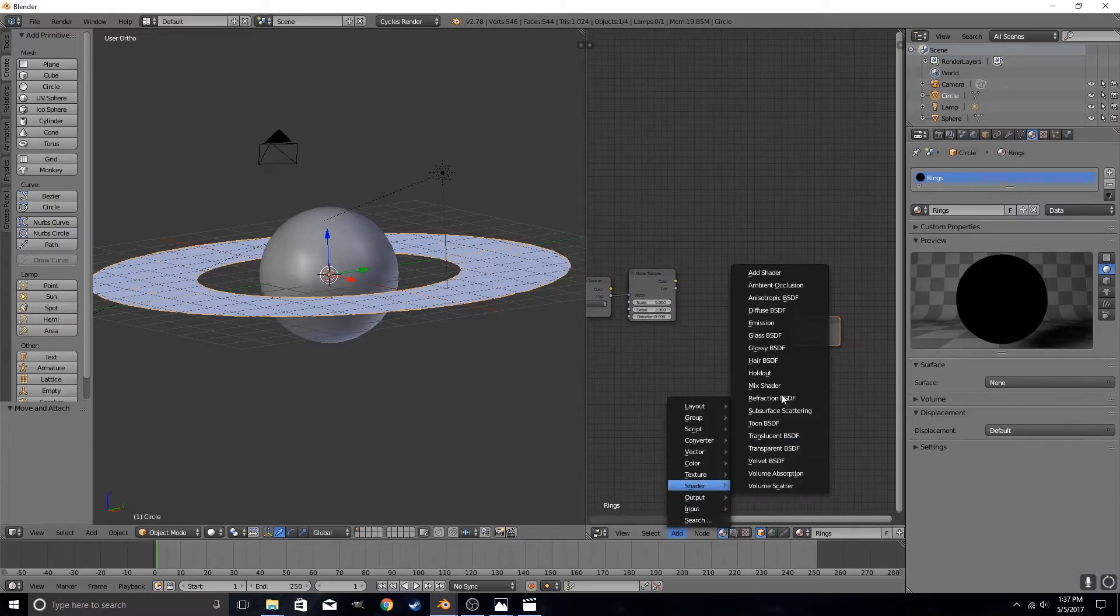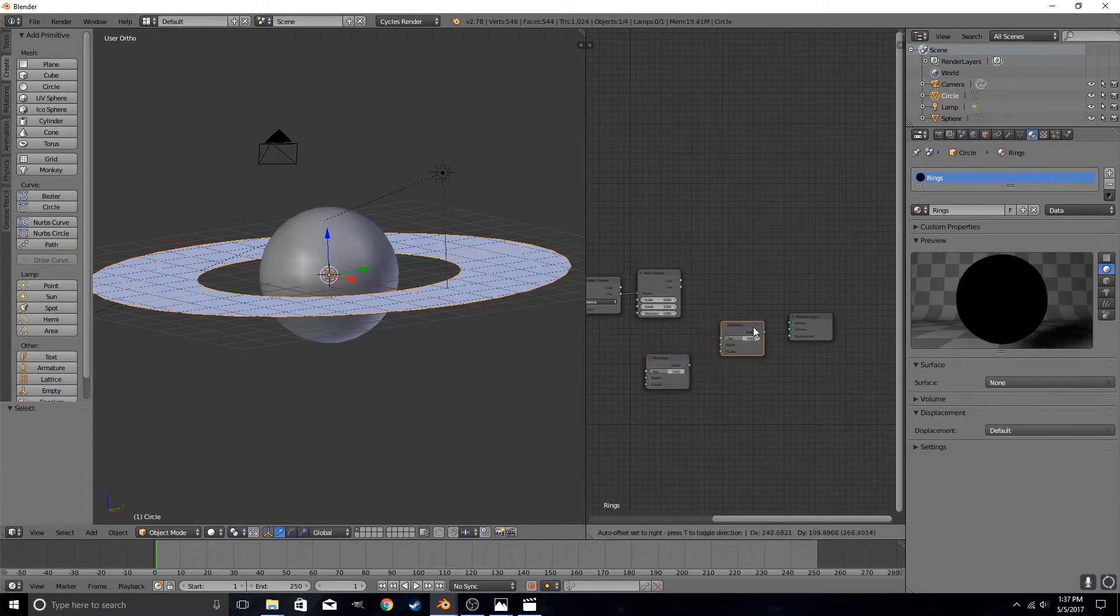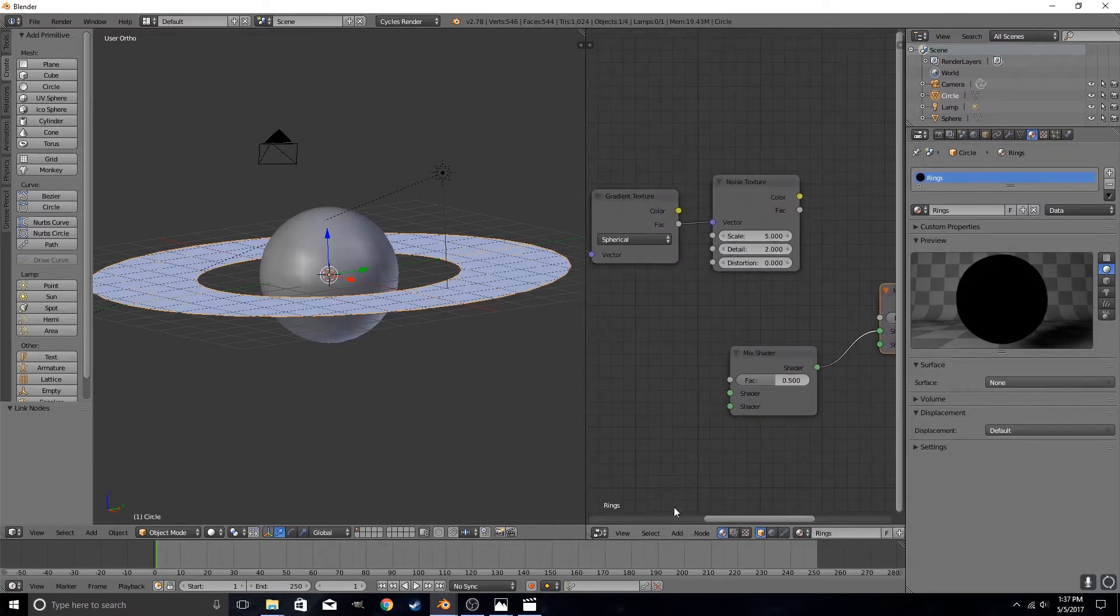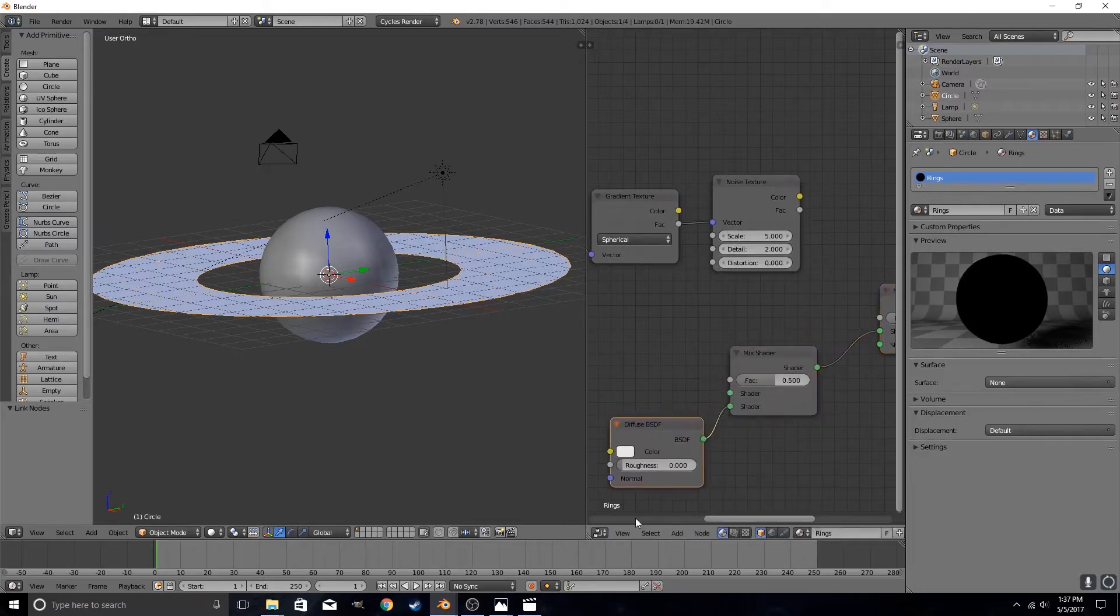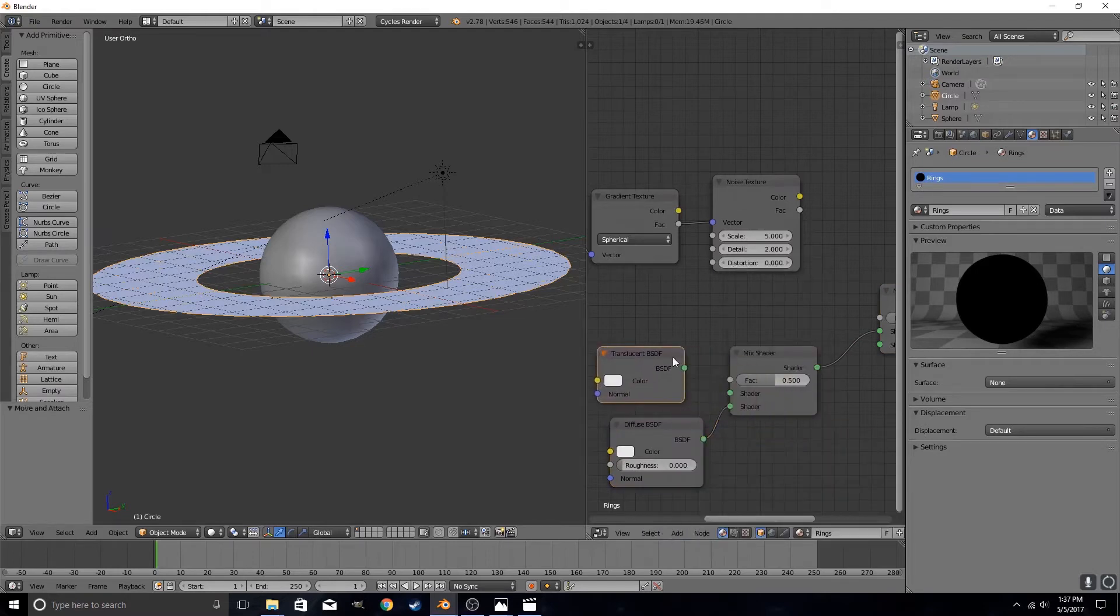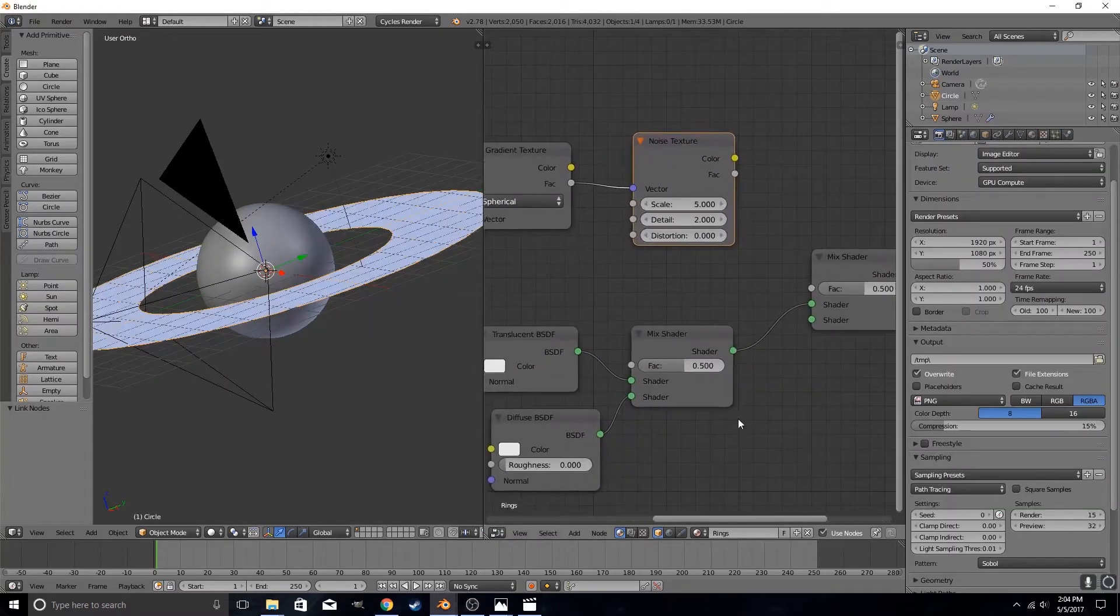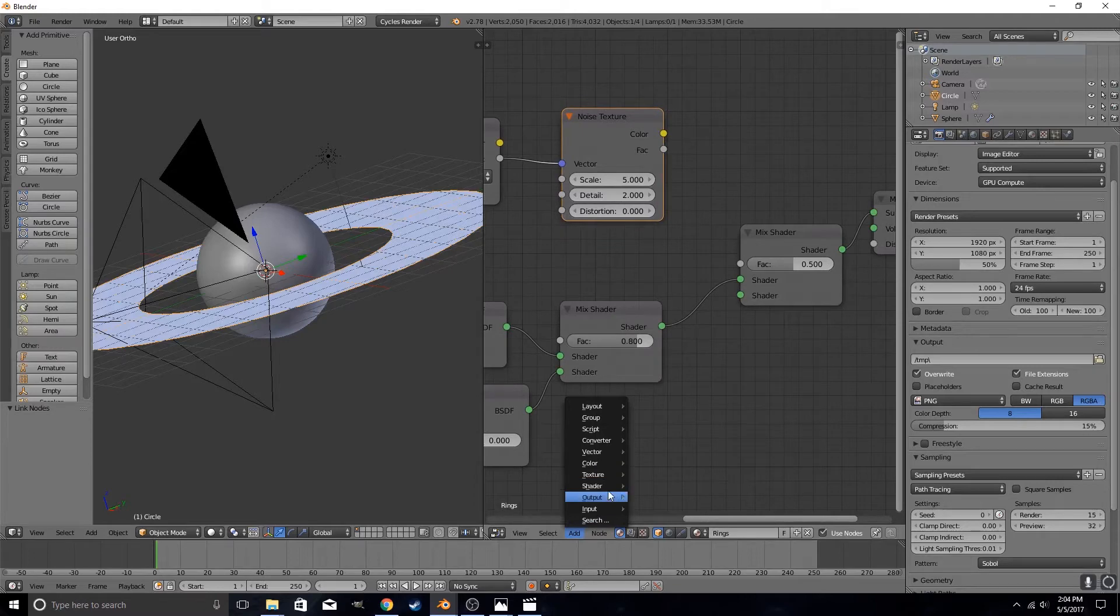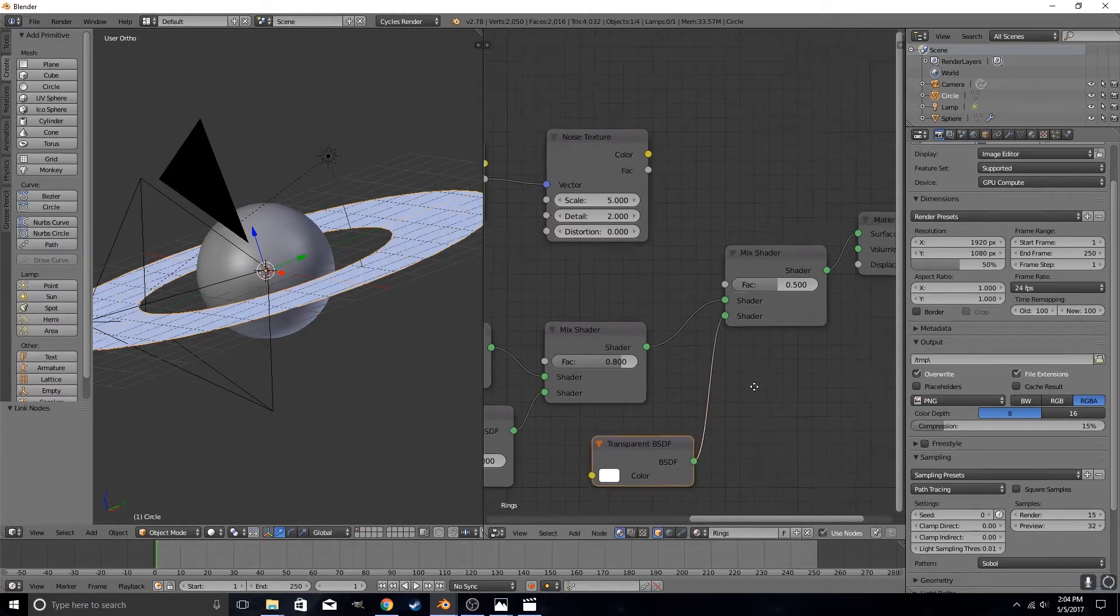So now we put in our shader. Add in a mix shader and put that right here. Put in another mix shader and plug this mix shader on top. Now we are going to plug two shaders into our first mix shader. We are going to add diffuse on the bottom and we are going to add translucent on top. You set the value of the first mix shader to 0.8. Then you take a transparent shader and plug that into the bottom node of the second mix shader.